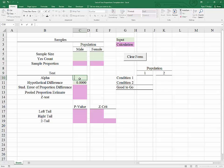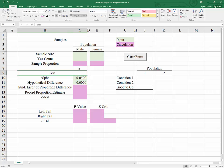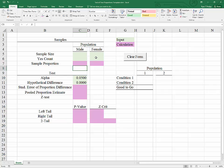Alpha, a common value to use is 0.05. And we will need to go to our data to get the sample size and yes count for the male population, as well as the sample size and yes count for the female population.